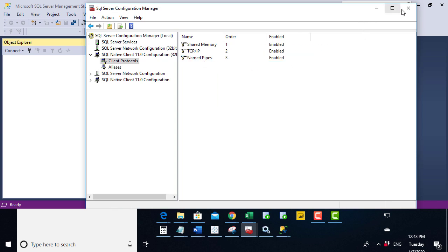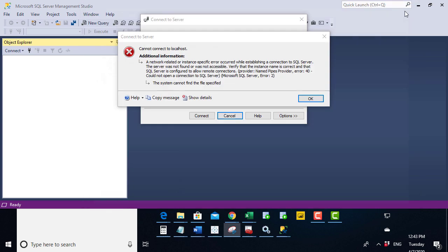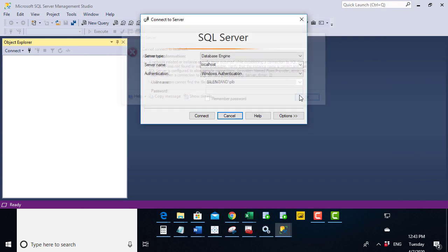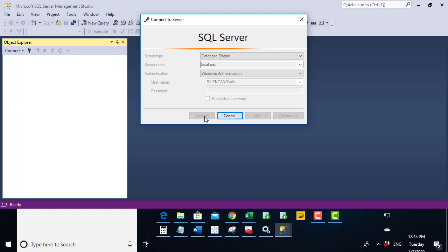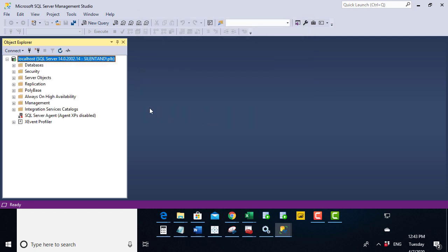So having done those two changes, let's connect again. And now you can see it's connected very easily.